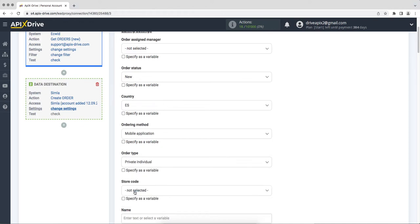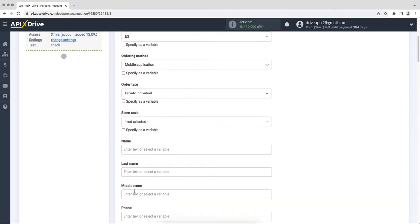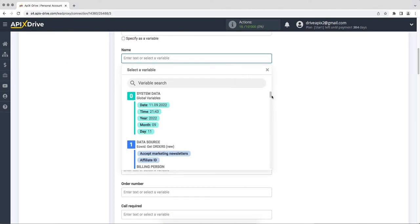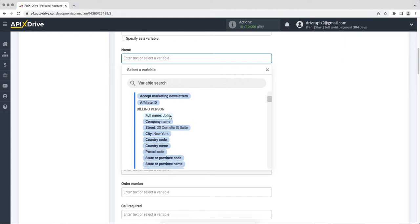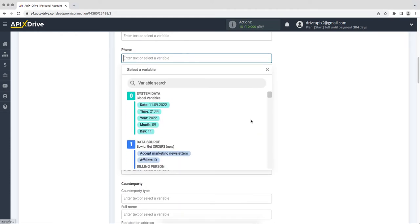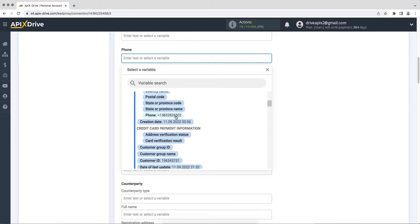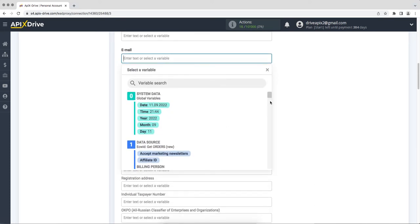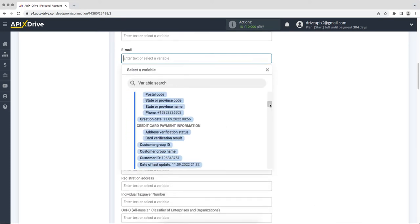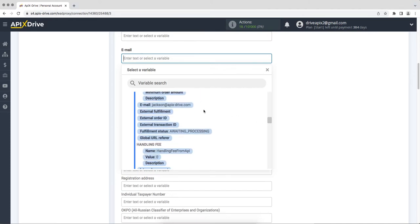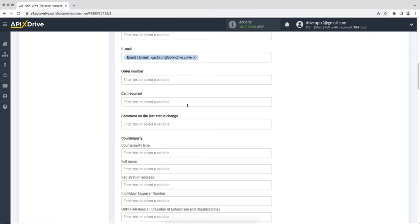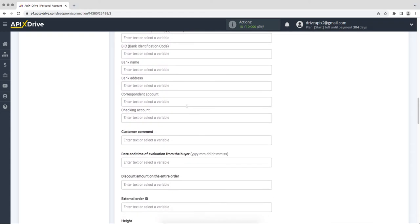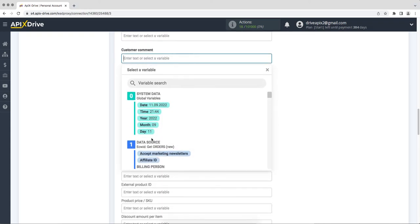Next, you need to fill in the fields with variables from ECWID. To assign a variable, click on the field and select the required variable from the drop-down list. Please note that you can not only add variables, but also prescribe values manually.